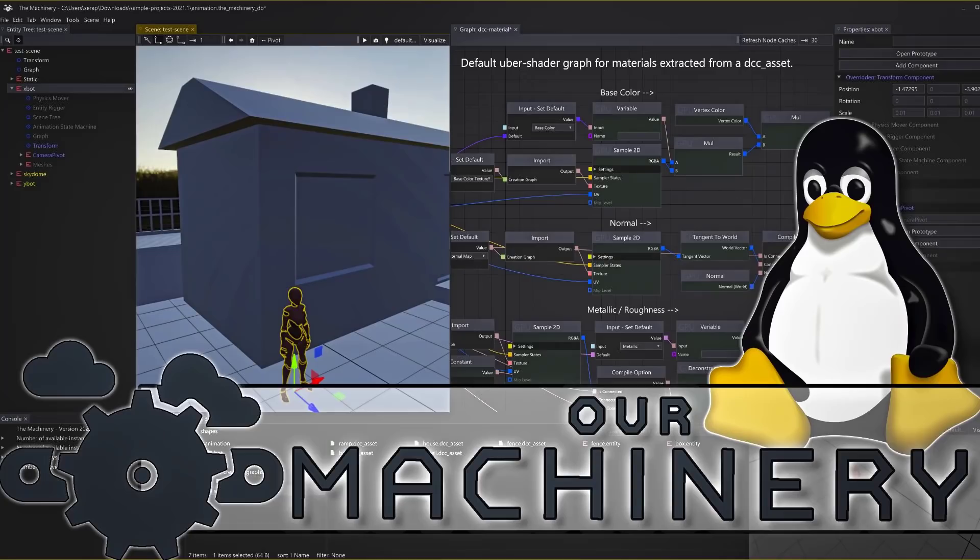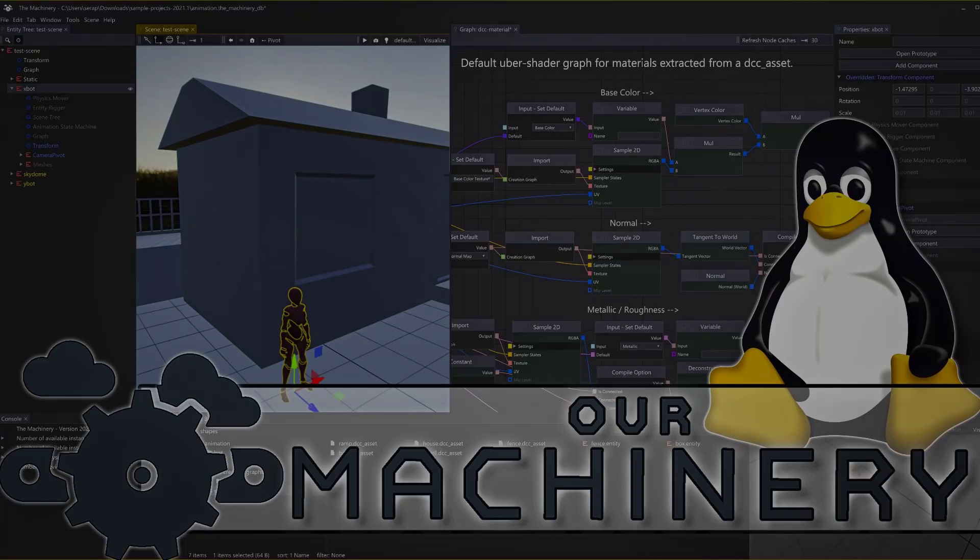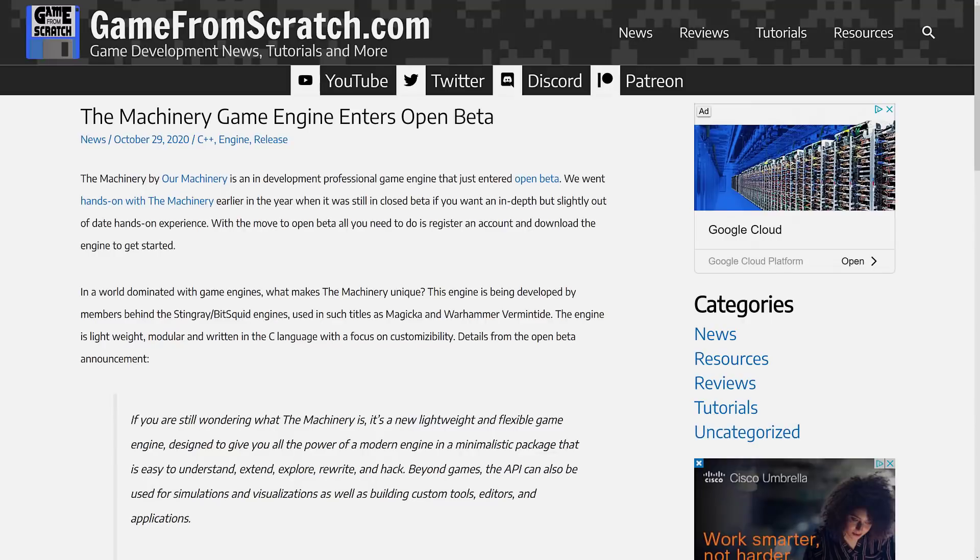Hello ladies and gentlemen, it's Mike here at Game From Scratch, and today we are talking about The Machinery from Our Machinery. This is a very unique game engine that is currently in development. The last time we took a look at this one was back in the end of October 2020, and that's because it finally entered open beta.